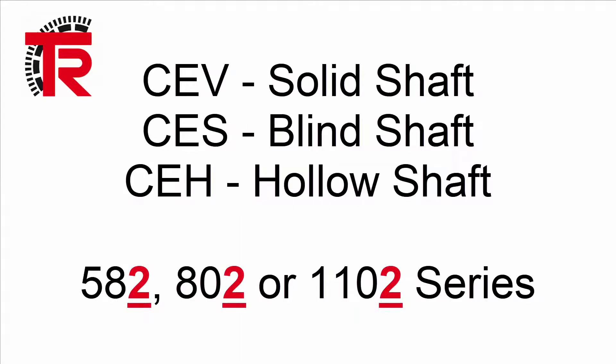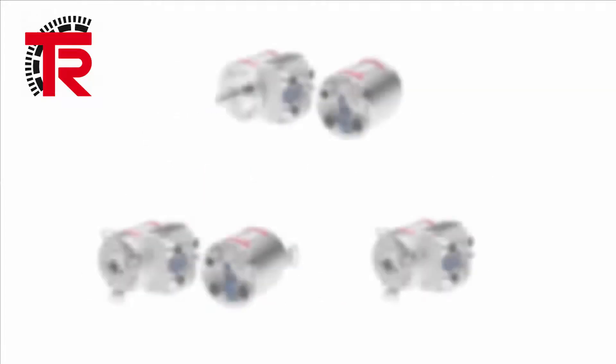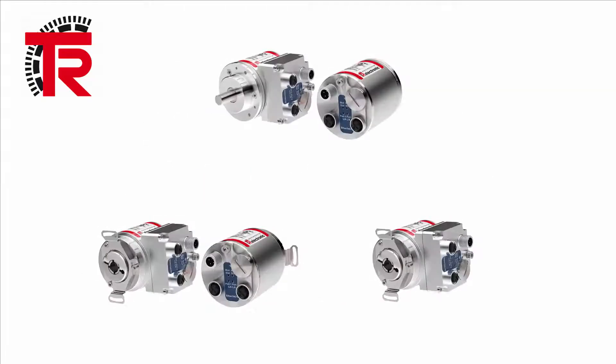This video is going to focus specifically on our Series 2 or Generation 2 rotary encoders.